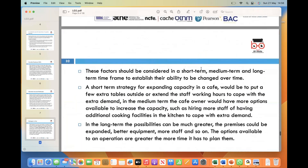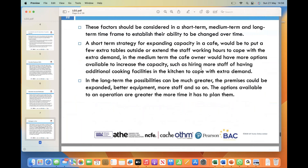In the short term, a cafe can adopt strategies to immediately address increased demand, such as placing additional tables outside or extending staff working hours to accommodate extra customers. Moving to the medium term, the cafe owner will have more options available to further increase capacity, such as hiring more staff or introducing additional cooking facilities in the kitchen, helping the cafe handle a greater influx of customers and serve them more efficiently.